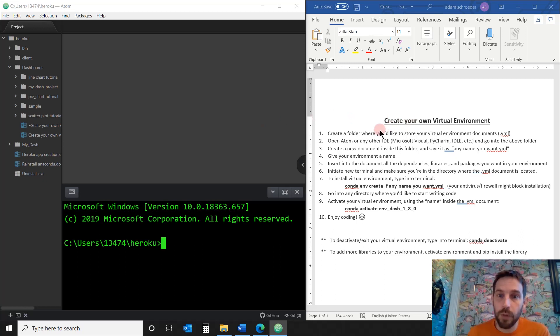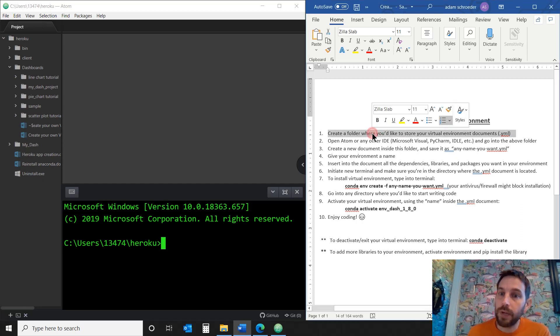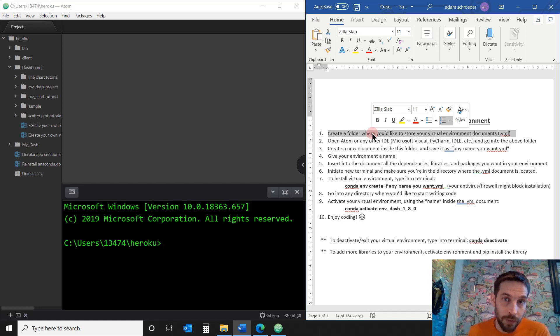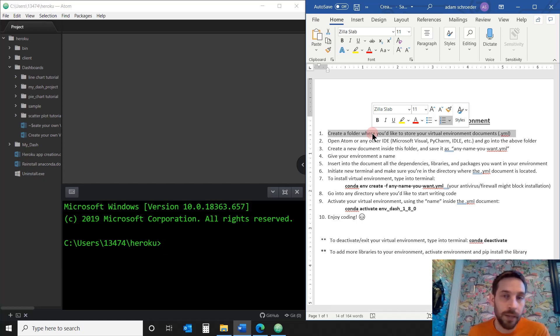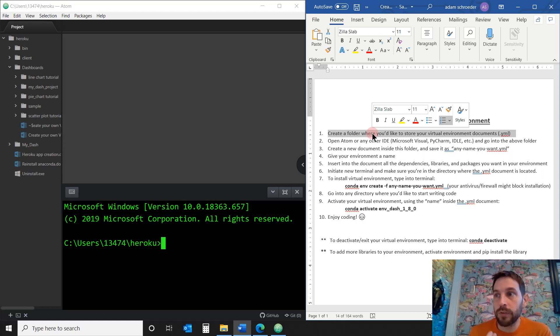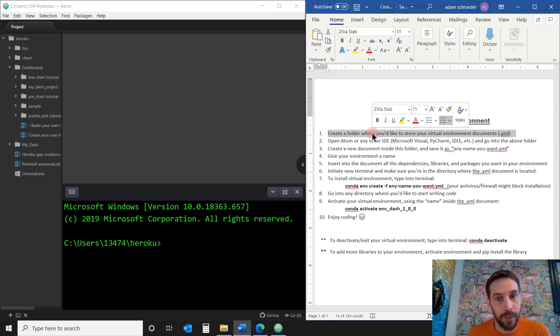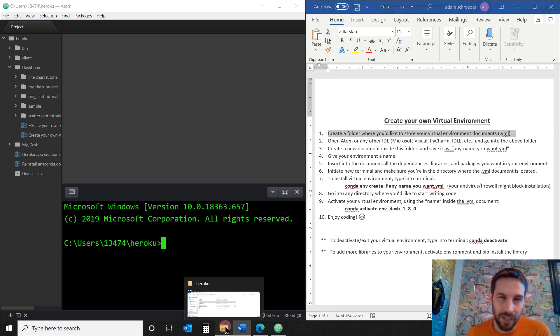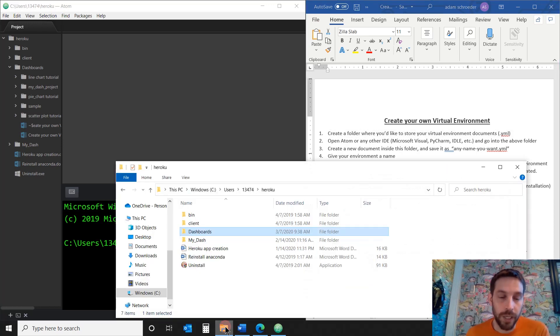So the first thing you want to do is, number one, create a folder where you'd like to store your virtual environment documents. We're going to create one virtual environment today where we'll install Dash by Plotly and Pandas and other libraries. But maybe a week down the road or six months from now, you want to create a different virtual environment. So you'll put all these virtual environments in this folder. It just makes things a bit more organized.